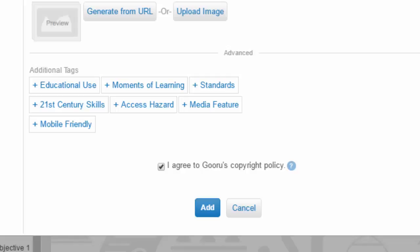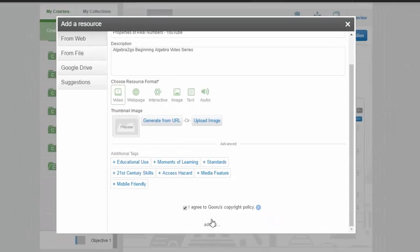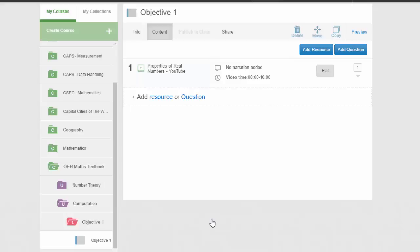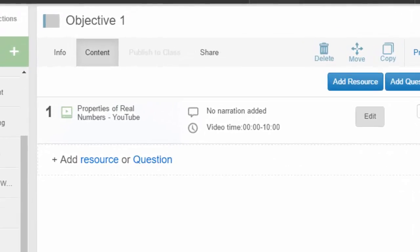And then you can click the add button. And now when we have a look at our collection for objective number one, you can see that the first OER or the first resource is already loaded into the collection.